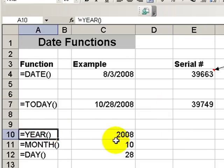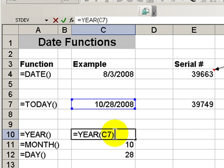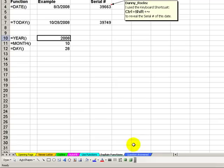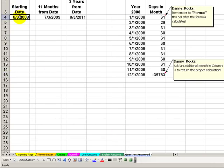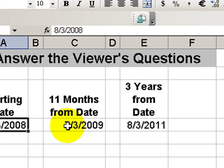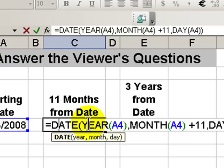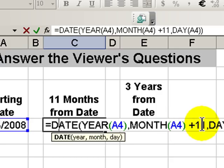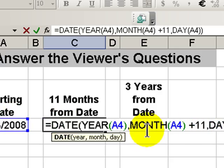The YEAR, MONTH, and DAY functions are really functions that we use inside other functions and formulas. So here's the answer: the starting date of August 3rd, 2008 — how do I calculate 11 months from that specific date? We use the DATE function. We refer using the YEAR function to our starting date cell. We use the MONTH function inside the DATE function, incremented by 11, to find the date that is 11 months from our starting date. And we use the DAY function inside our DATE function.